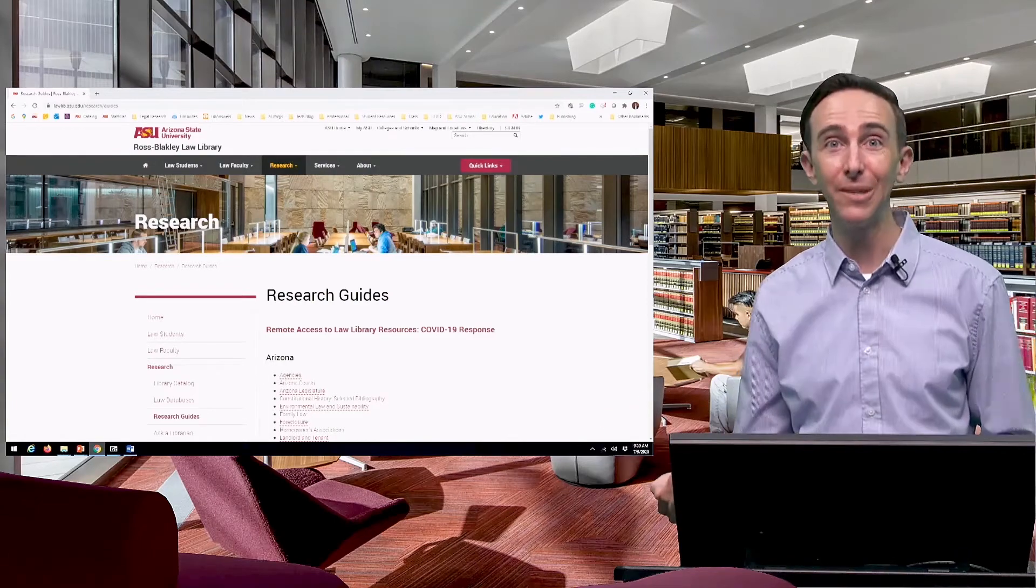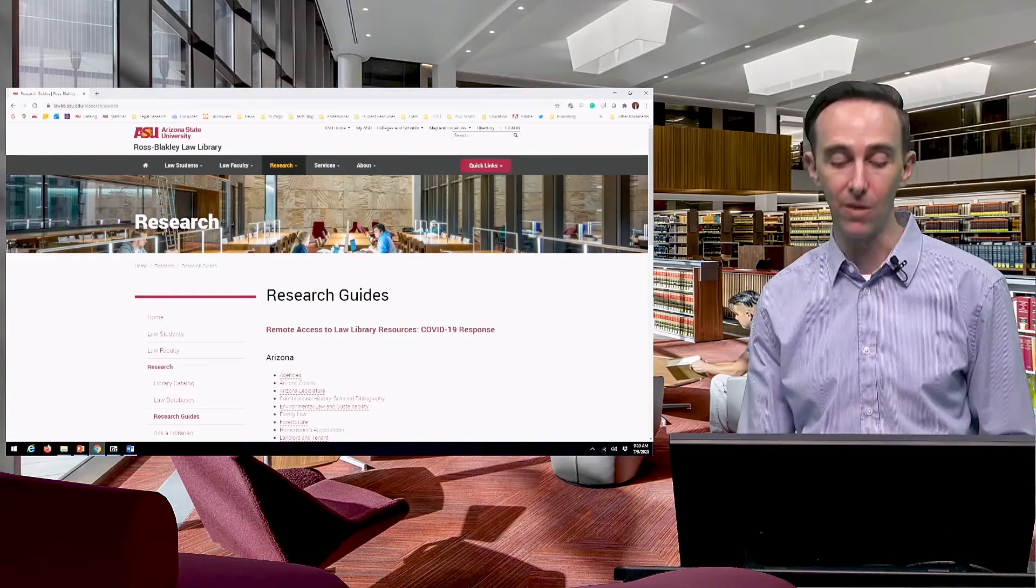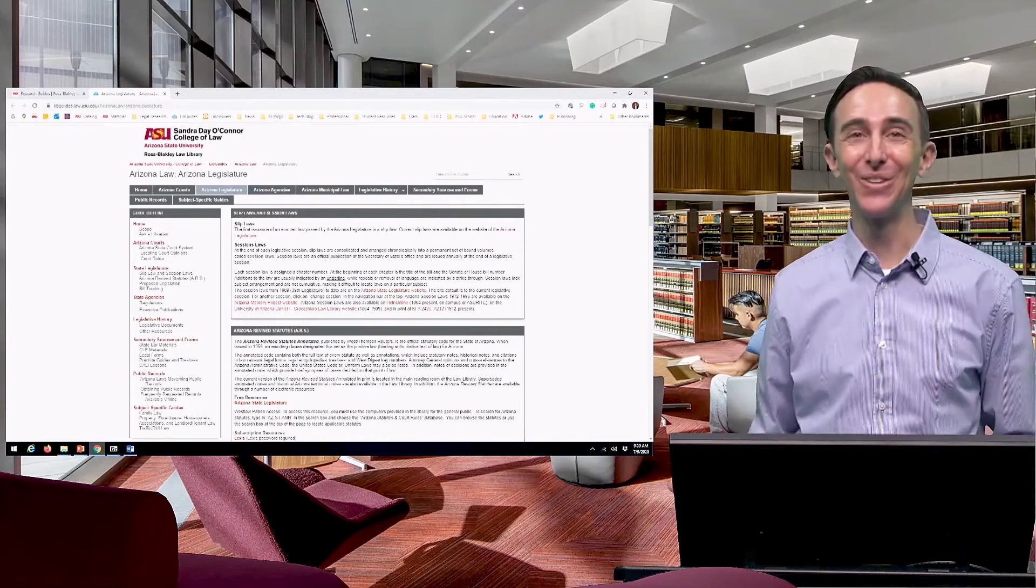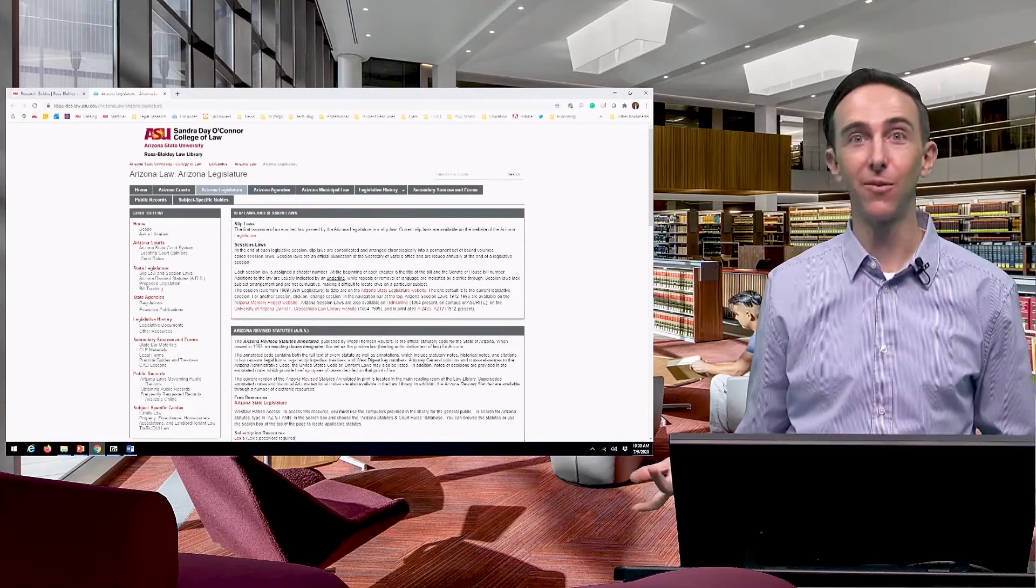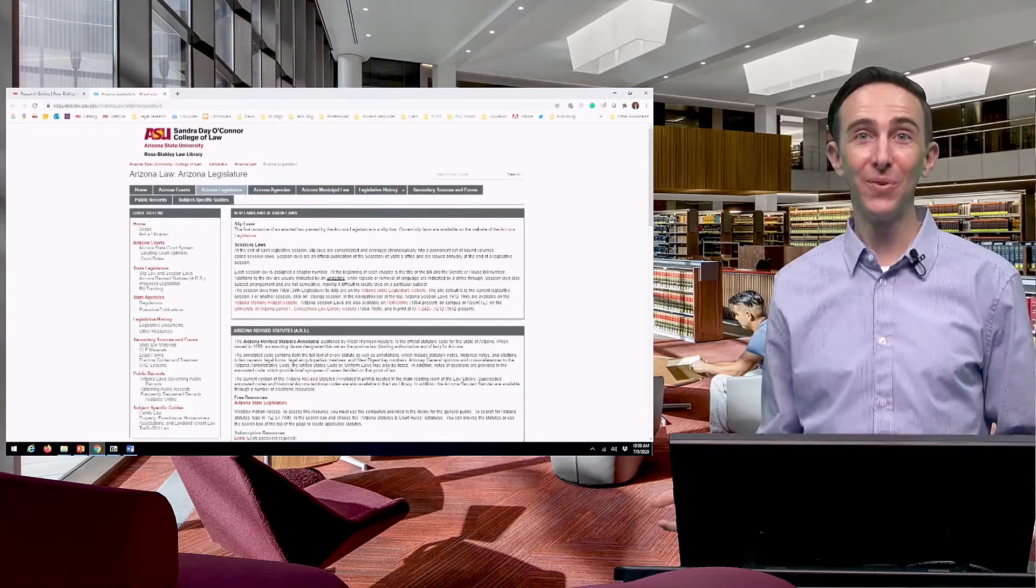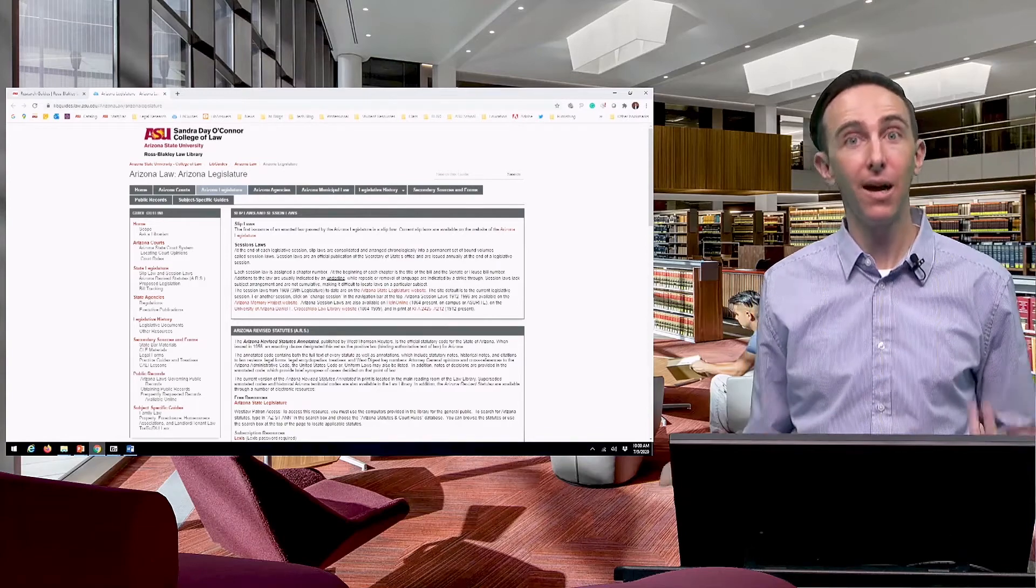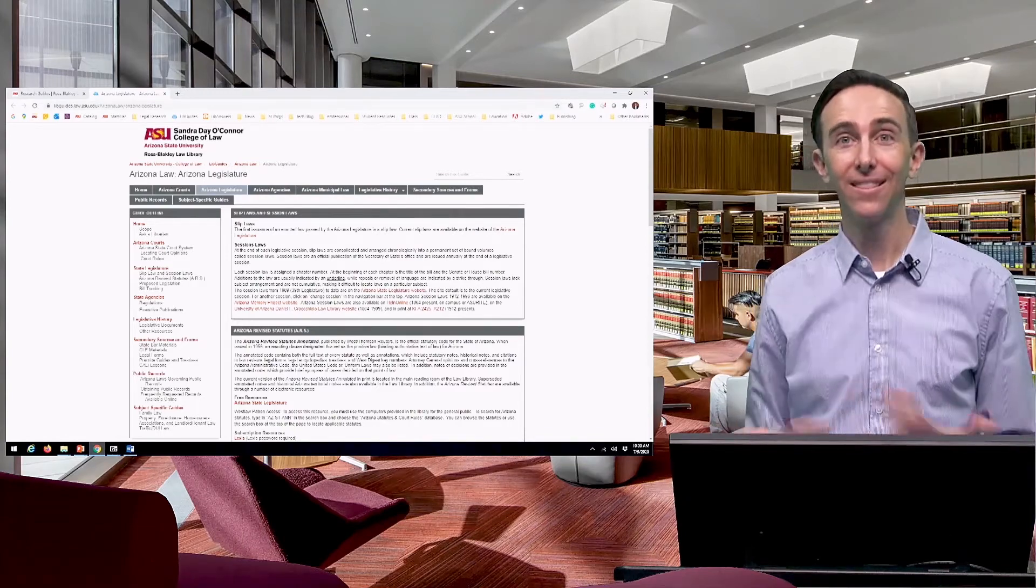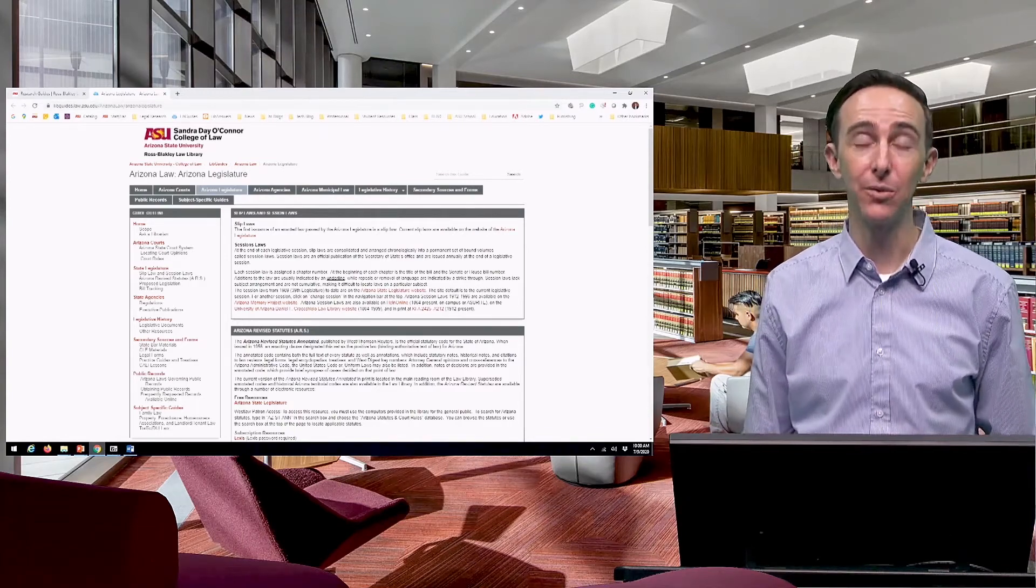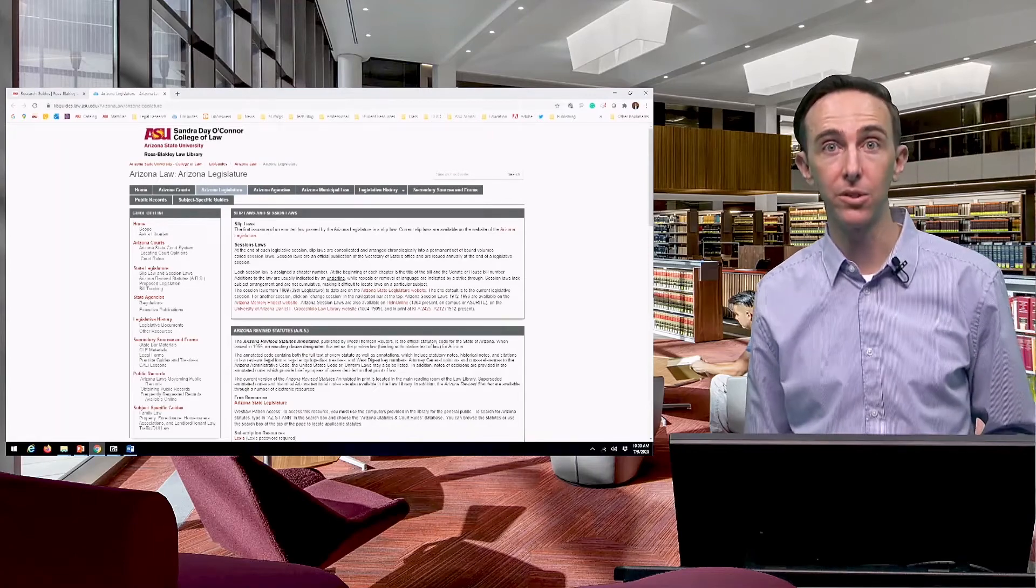For example, our Arizona Legislature guide—if you're looking for the status of a bill or the legislative intent behind a statute for Arizona, this guide will tell you exactly how to do that, where to go, and how to find those things.